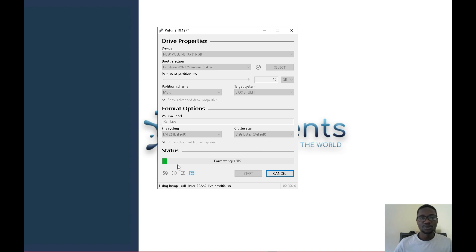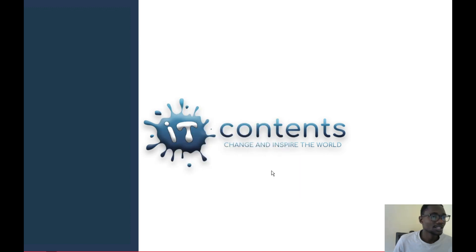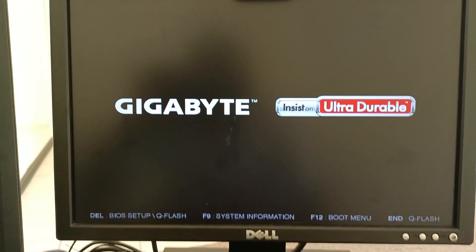I'm going to fast-forward to the point where it's done formatting and copying all files to the flash drive. Now that it's ready, restart the PC. I've shut down my PC and will now power it on so you can see what happens when we enter the BIOS to boot from the flash drive.